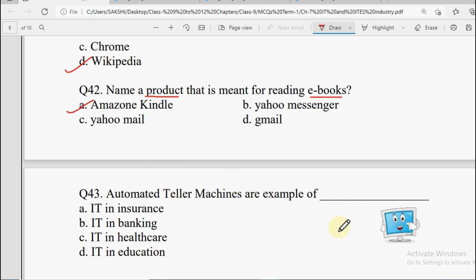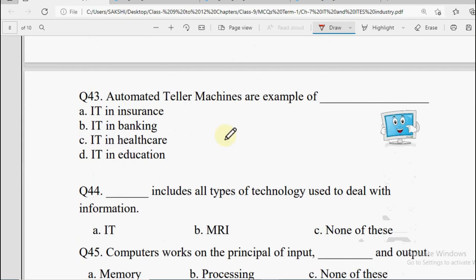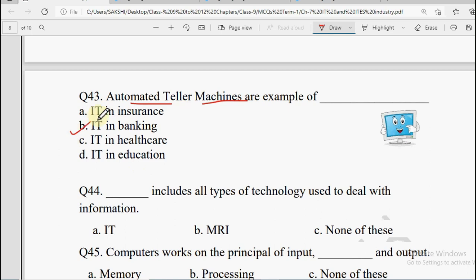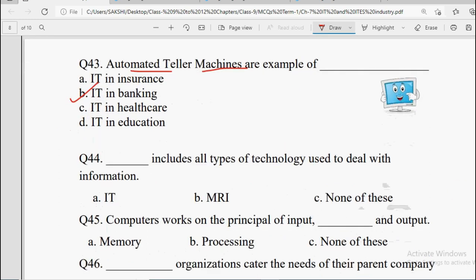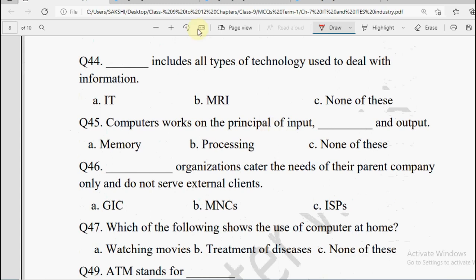Next: Automated Teller Machines are examples of IT used in which area — Insurance, Banking, Healthcare, or Education. Of course, the answer is Banking.